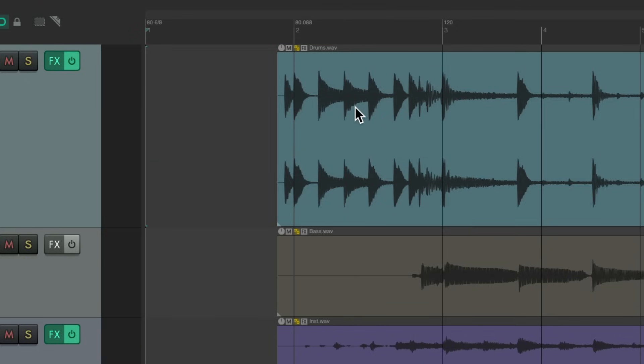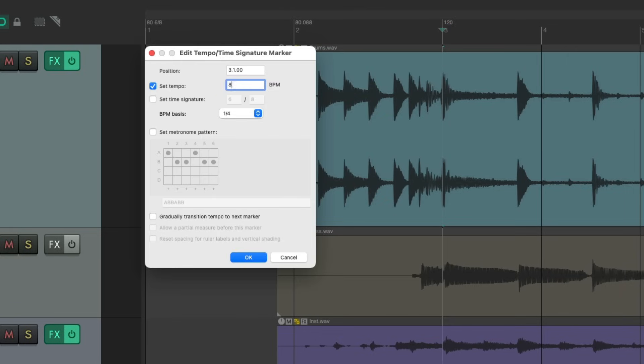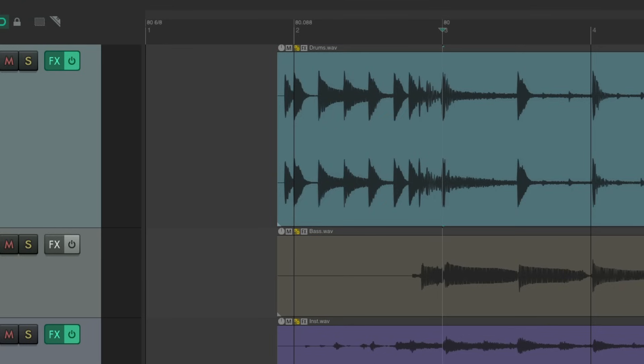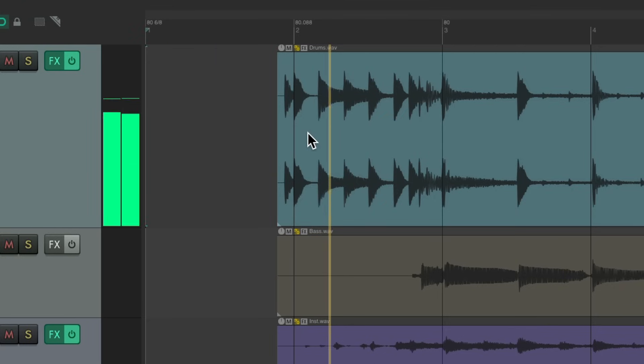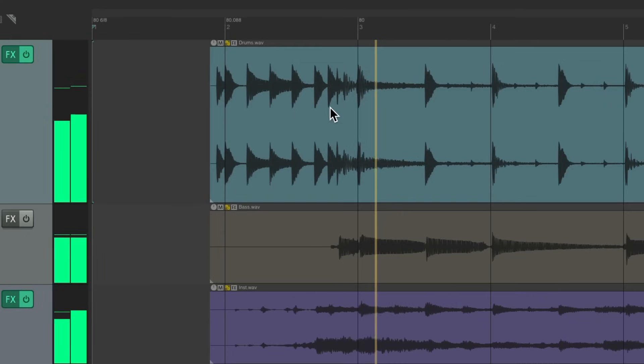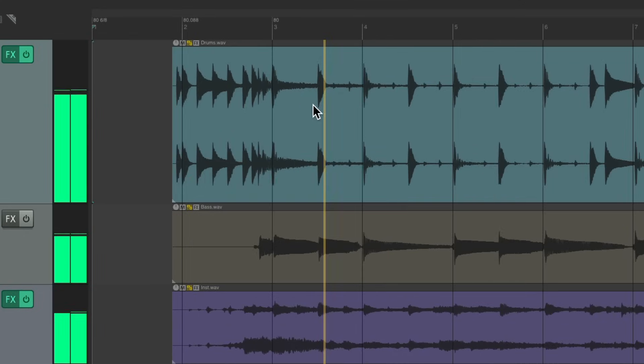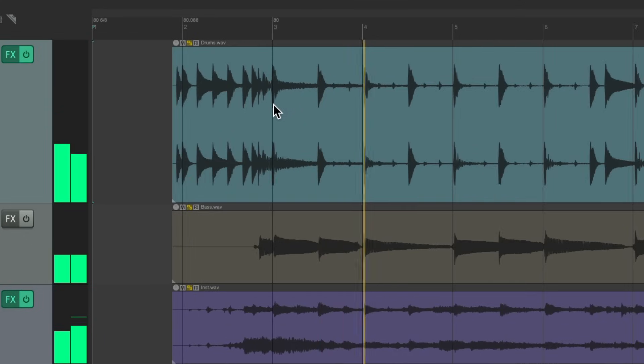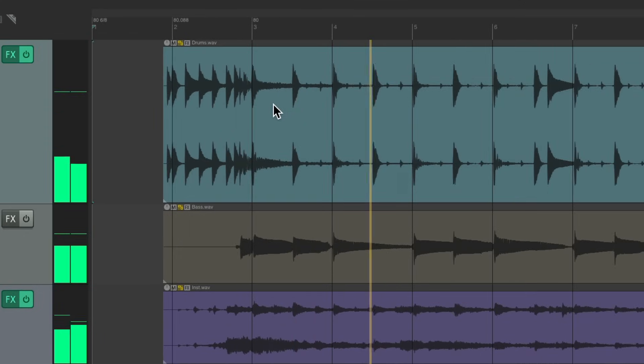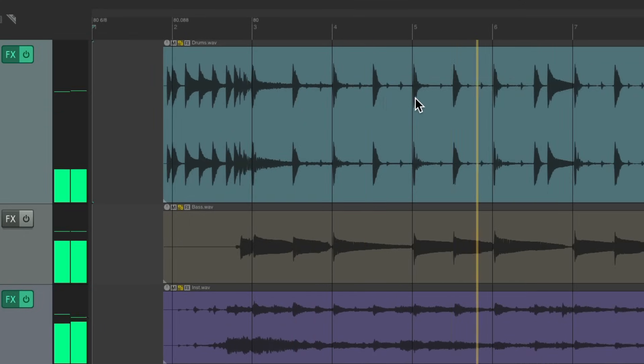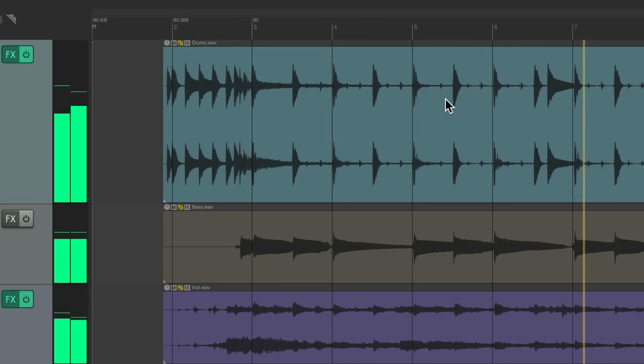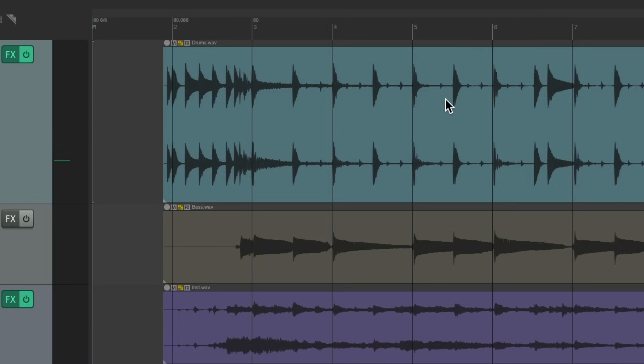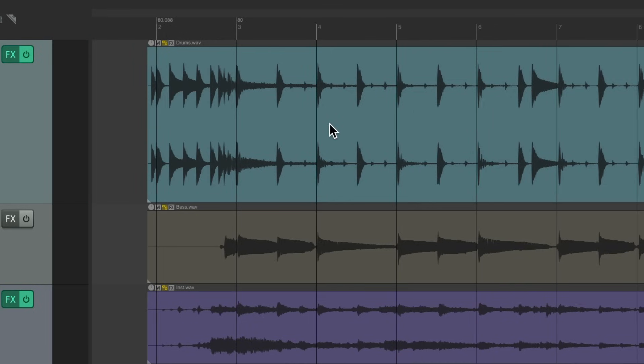Then it jumps again, so let's type in by double-clicking again about 80 beats per minute, which again should be close. Notice it starts to go off but it's pretty close to the correct tempo.